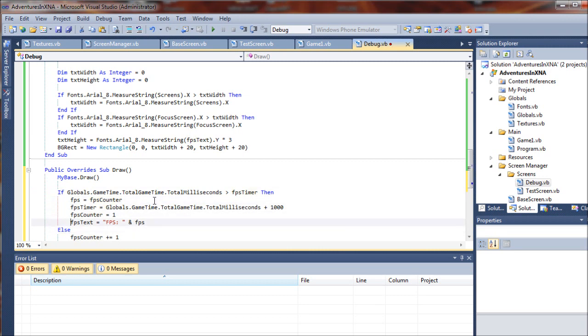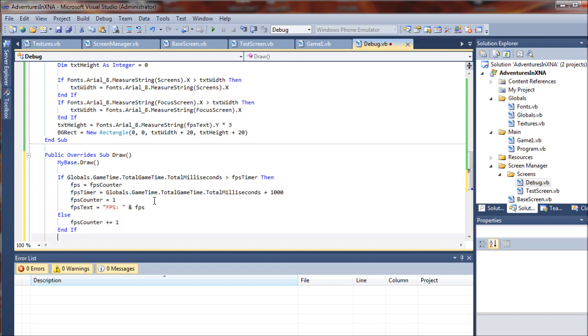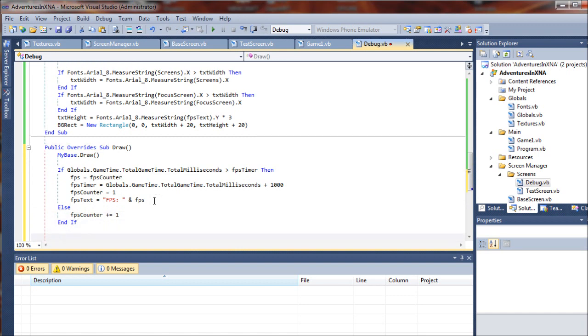To the FPS text and reset the counter to one. Otherwise, we're going to keep growing that counter, so we'll be able to see our frames per second.